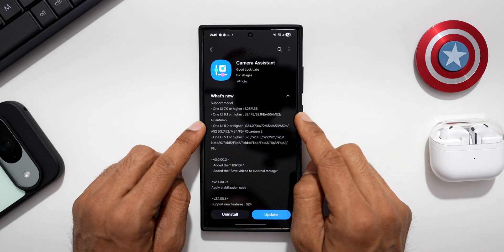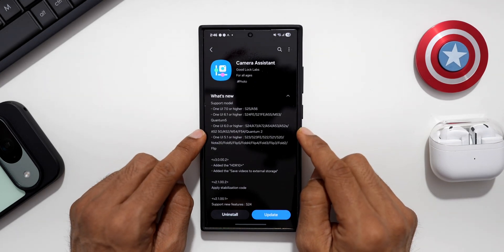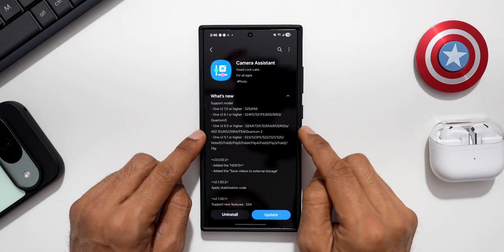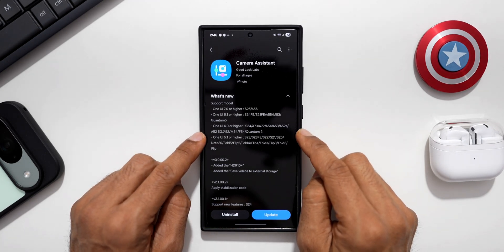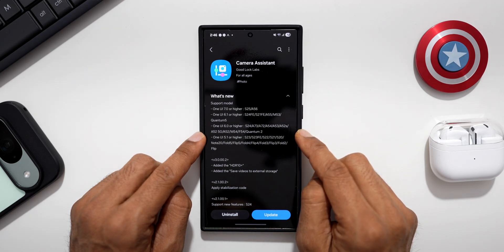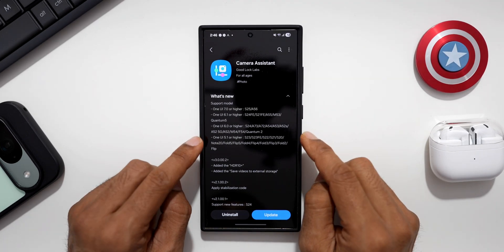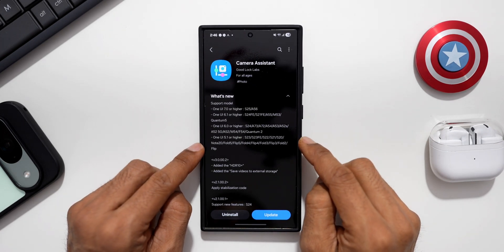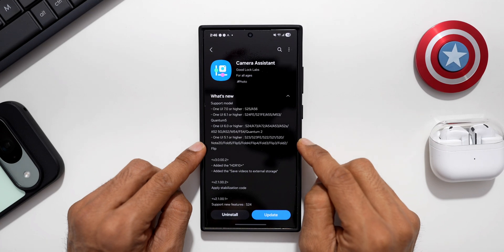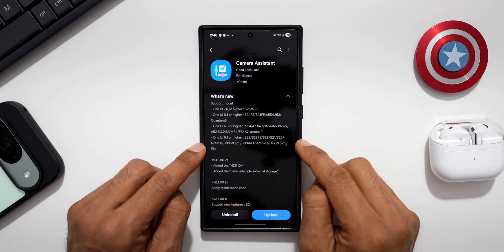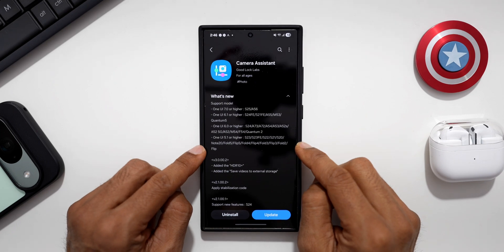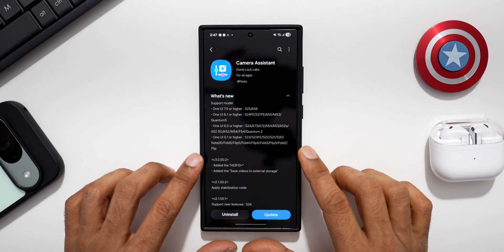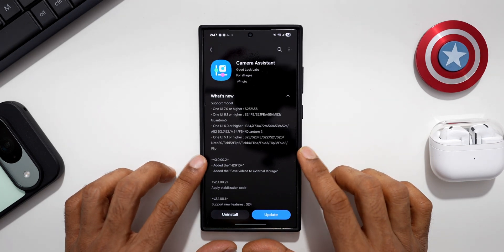One UI 6.1 or higher includes the S24 FE, S21 FE, A55, M53, and Quantum 5. One UI 6.0 or higher includes many devices: S24, A73, A72, A54, A53, A52s, A52 5G, A52, M54, F54, and Quantum 2. One UI 5.1 or higher covers the S23, S23 FE, S22, S21, S20, Note 20, and several Flip and Fold models — so almost all Galaxy devices are included.